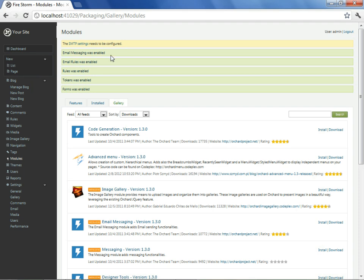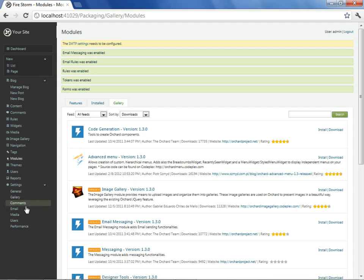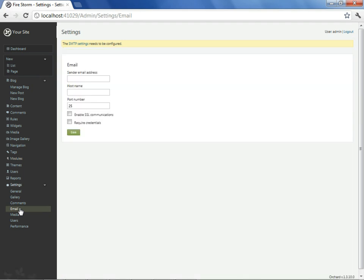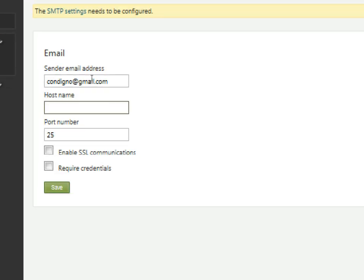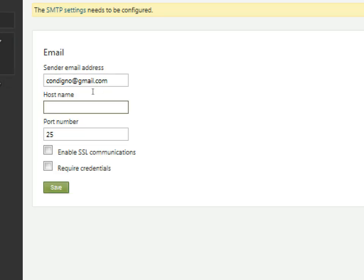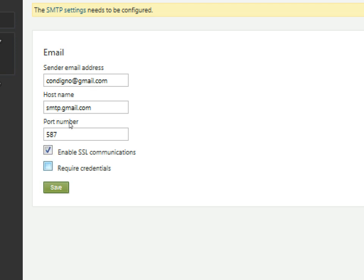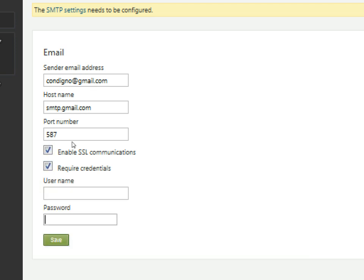Having installed this module, there is now a new email sub option underneath settings on the dashboard. We'll select this and fill in settings suitable to send email from a Gmail account. And save.